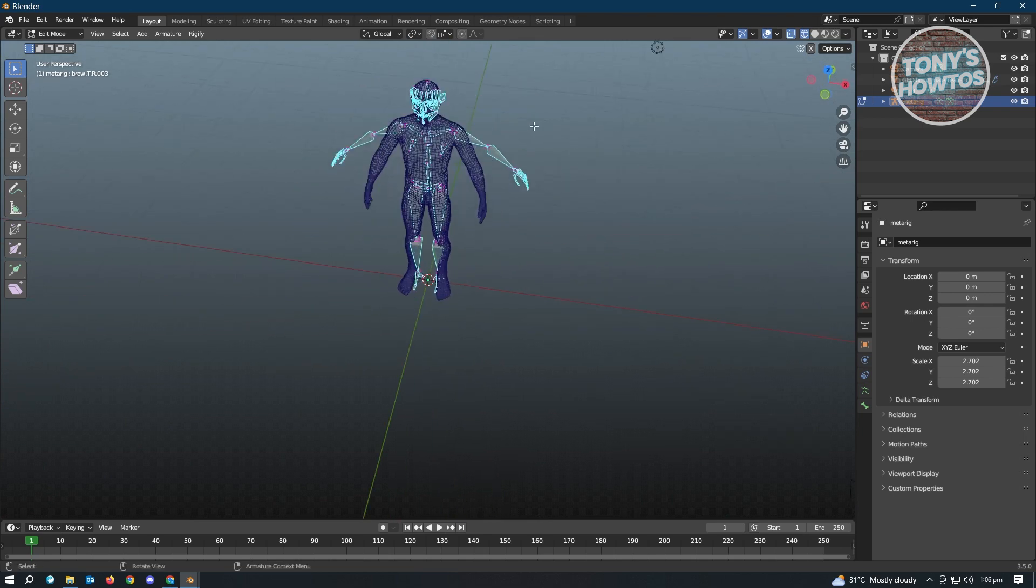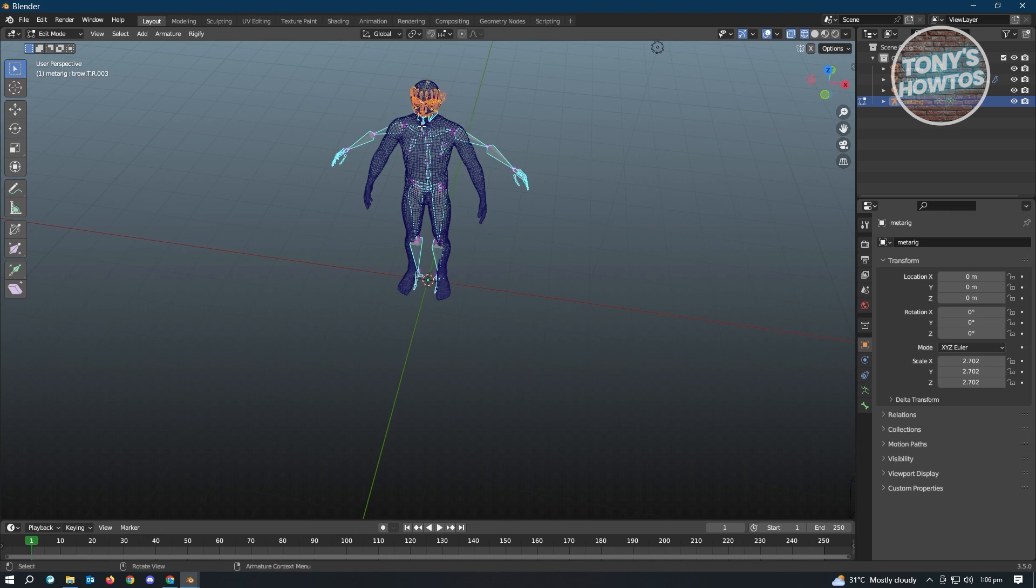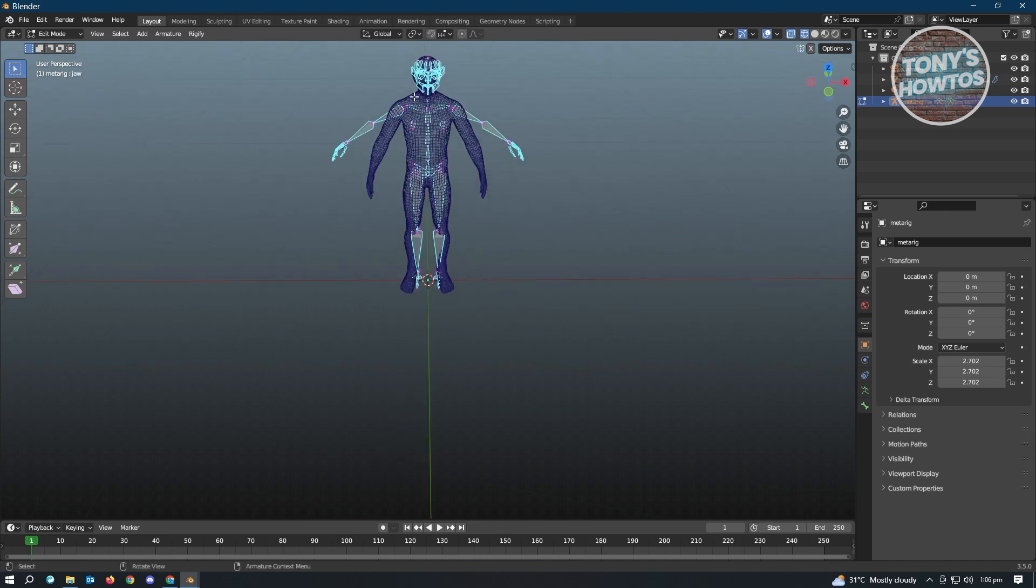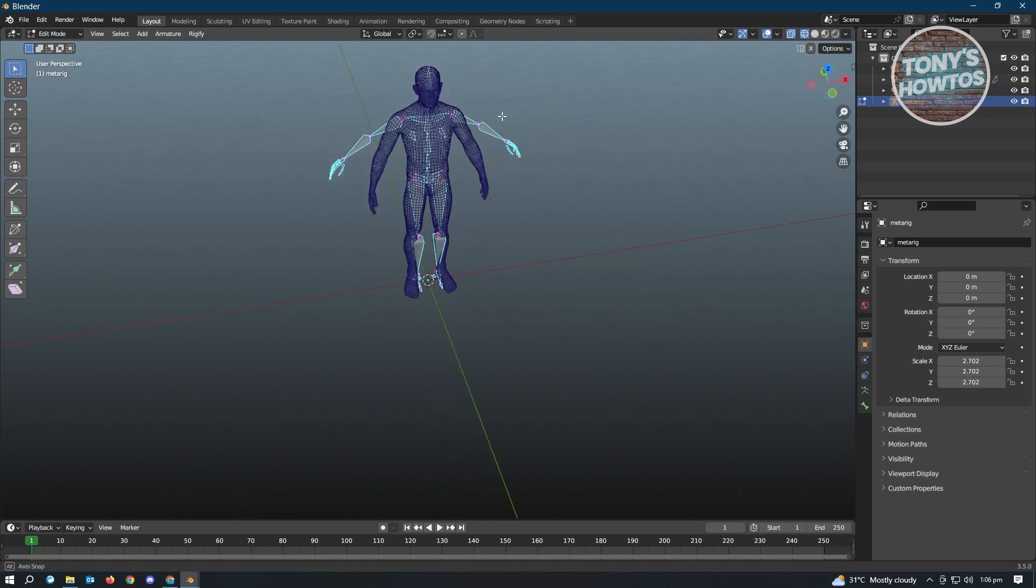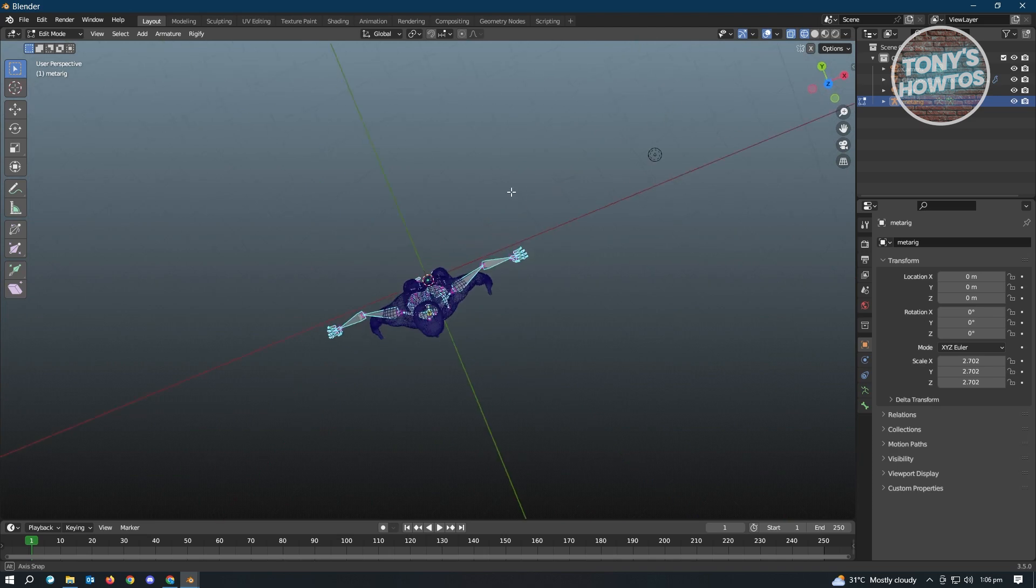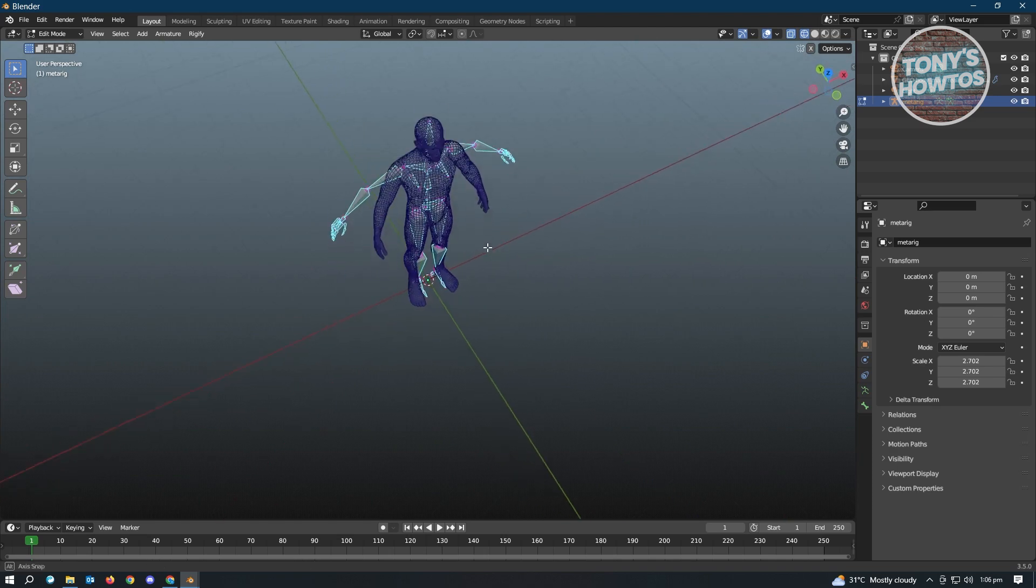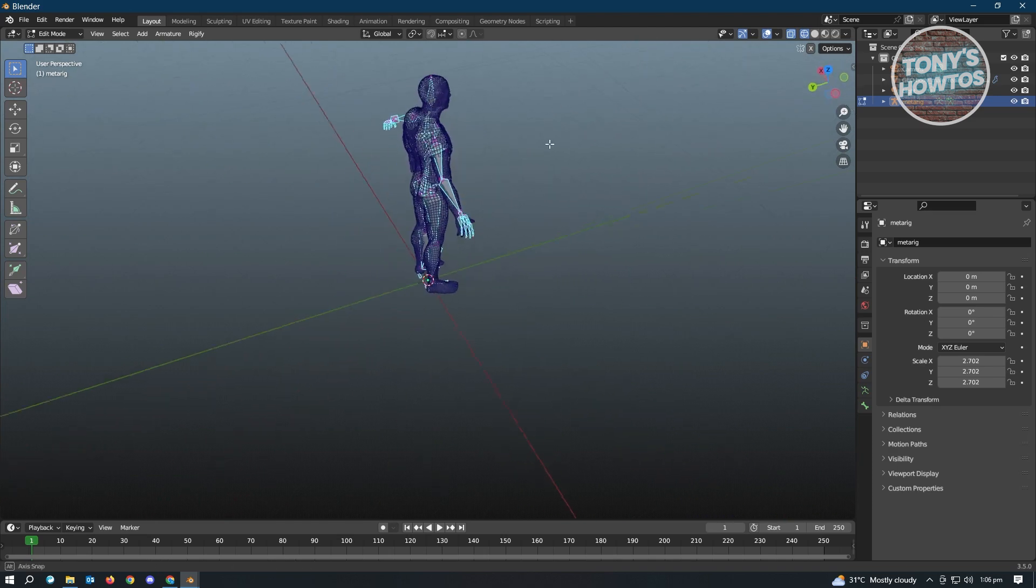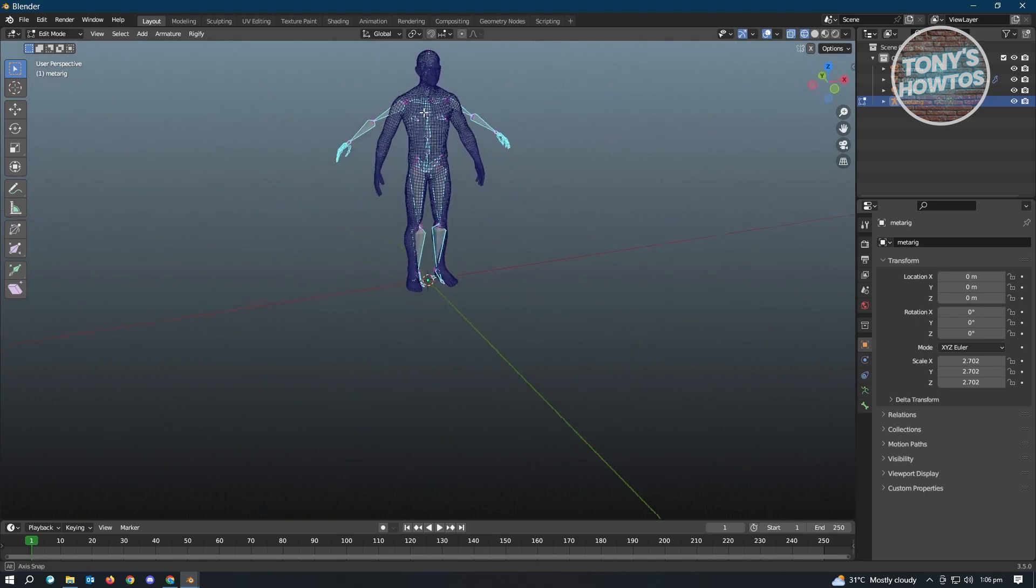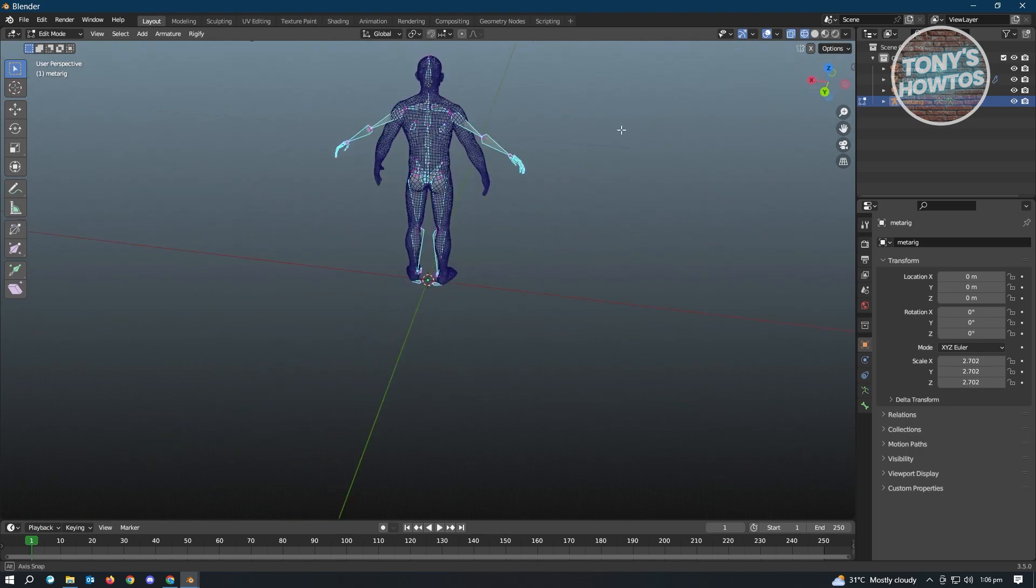So we want to delete the face here. So just highlight this one, press on Delete, and Bones. Oops, my bad. So we want to delete this section here, Bones, and we just want to retain the one bone which is this one, so that we can still move the head.